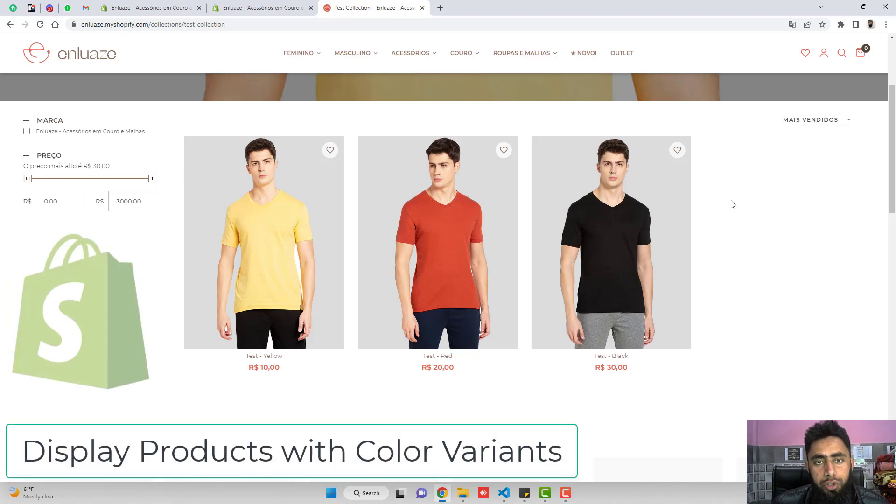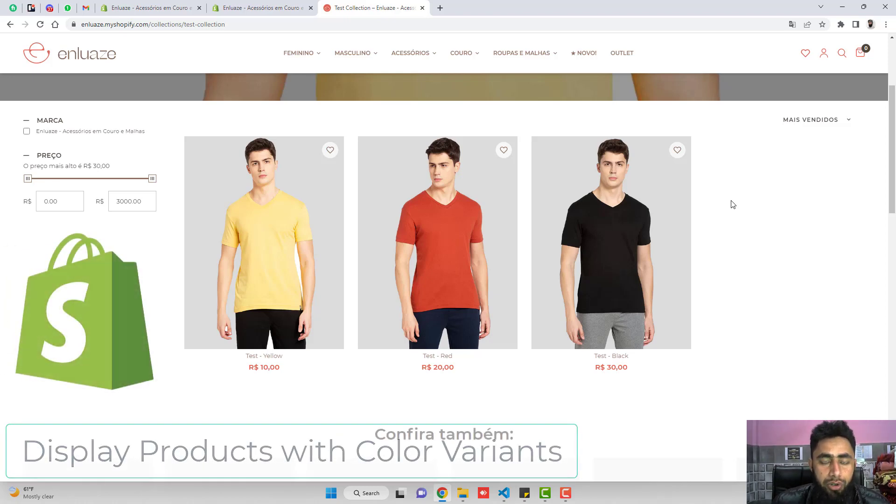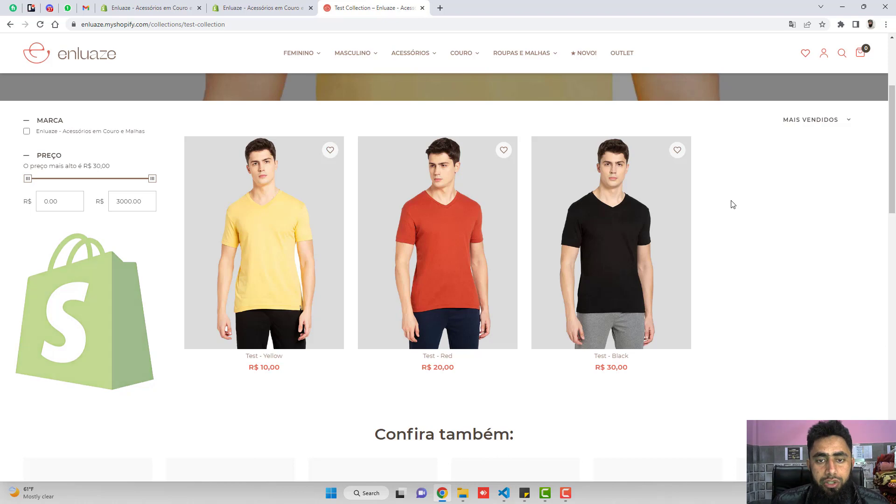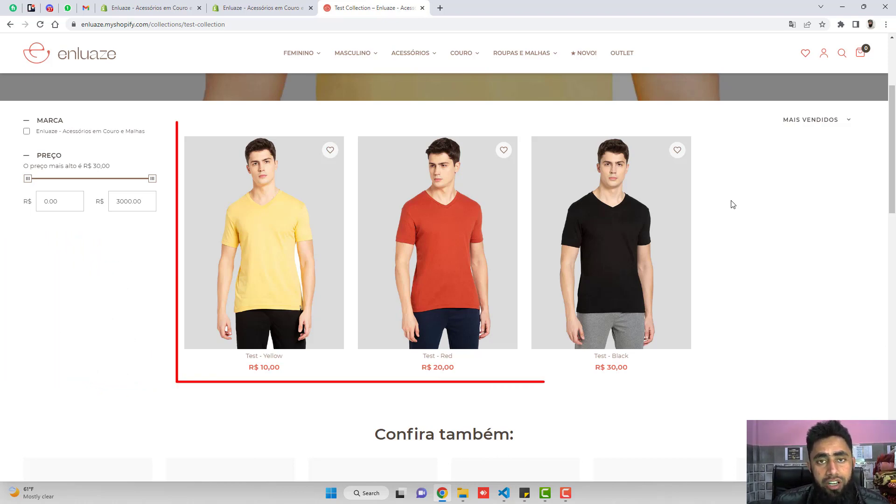Here in this video, I am going to show you how you can display the products on the basis of your color variants. So here on my screen, you can see that I have a single product with three variants.